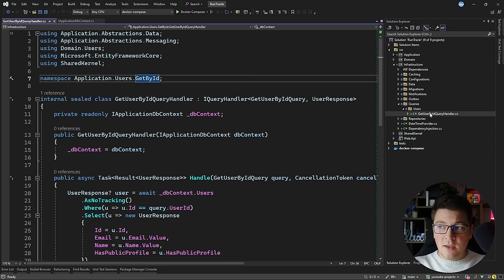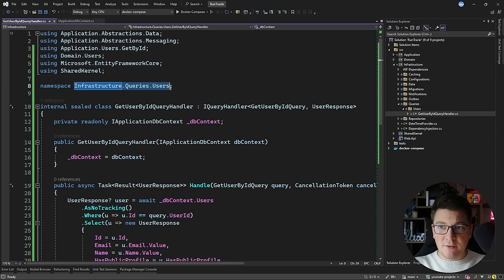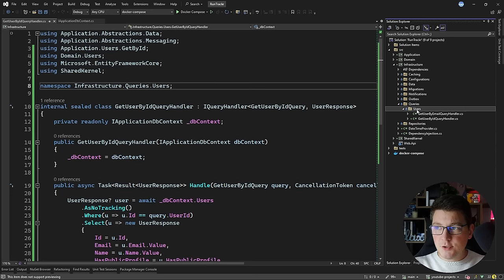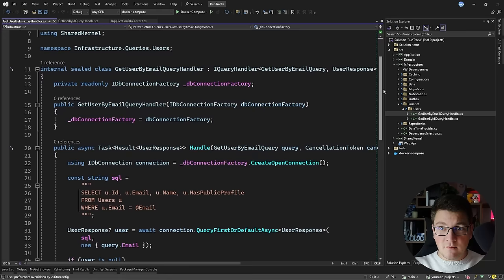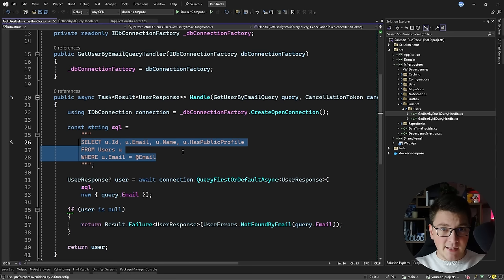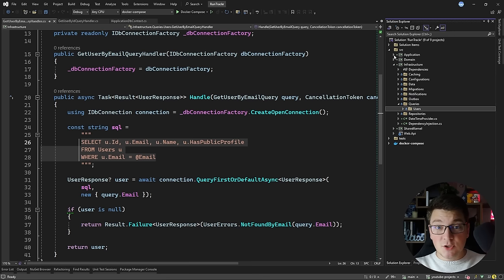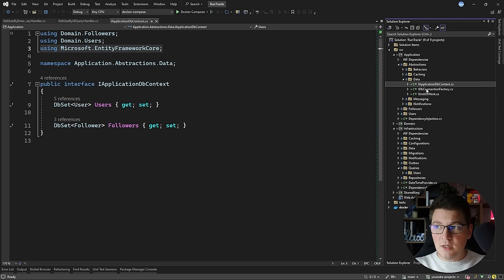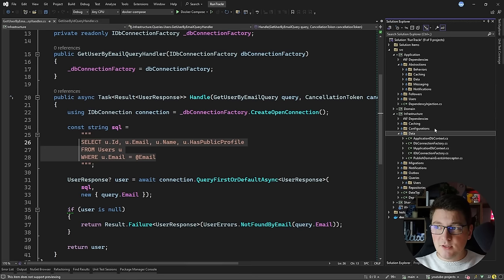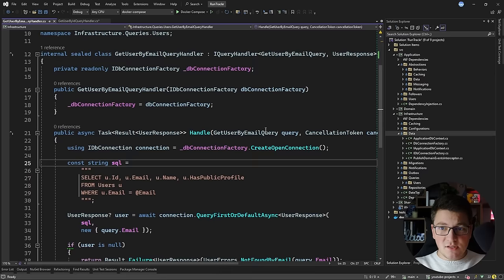I'm going to adjust the namespace to match the new location of this class, which is Infrastructure.Queries.Users, and let's do the same for the other query in the application layer — the GetUserByEmail query handler. Let's move this into infrastructure and adjust the namespace. This query wasn't using EF Core to begin with; it was using a database connection factory and executing the query using Dapper, which means we were writing raw SQL — also against clean architecture rules unless you are being pragmatic.